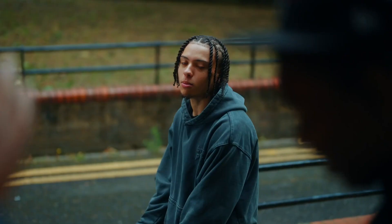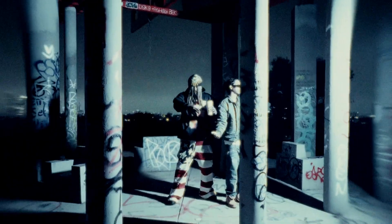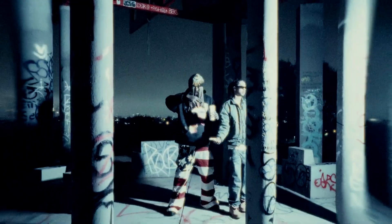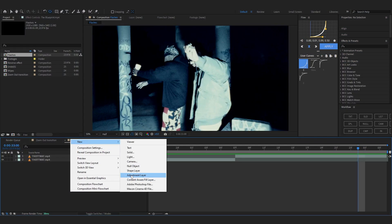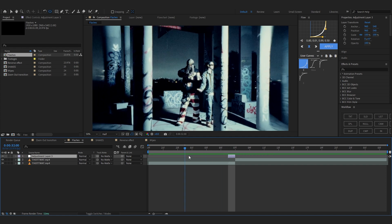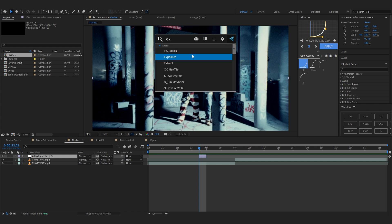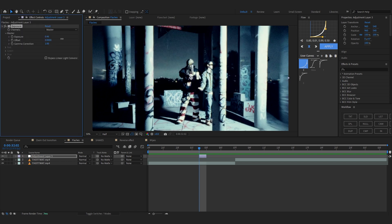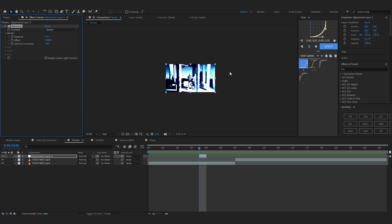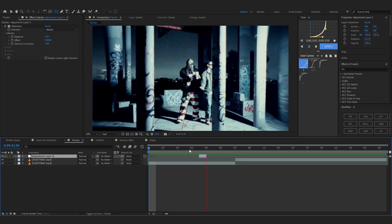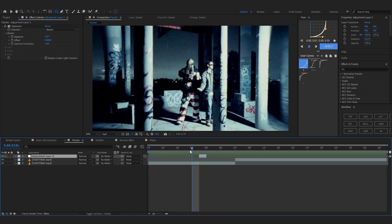Let's move into our second effect — flashes. These are not the normal flashes you see everywhere; this is a unique and really trendy one. Start by making an adjustment layer, make it one frame long, and put it a few frames forward before your cut. Add an effect called Exposure and bring up the exposure value to something like 5. Then hit Q on the keyboard to bring up the Rectangle Mask tool and mask out half of the frame.